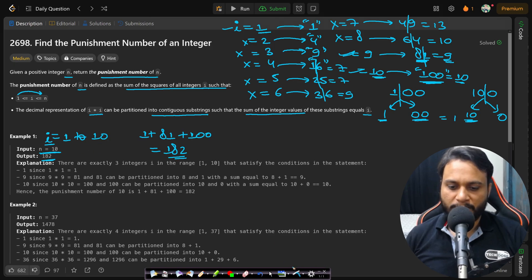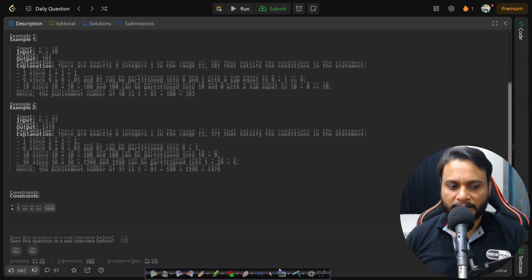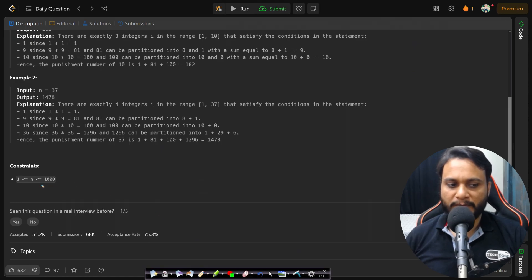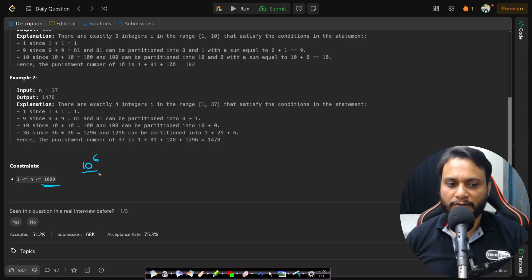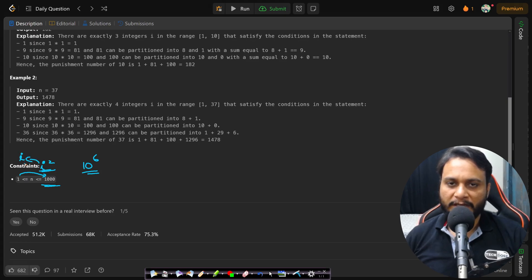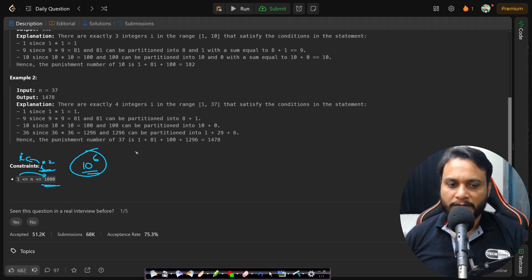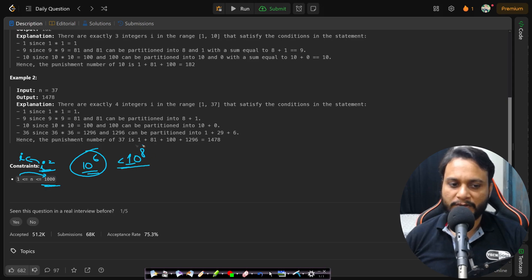Looking at the constraints, n can be at most 1000, so the square value can be at most 10^6, since i iterates from 1 to 10^3. For every i we find i² and try to partition it so the sum equals i. Whatever approach we use, total computations should stay under 10^8 to run within one second.